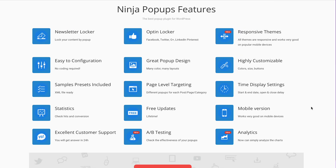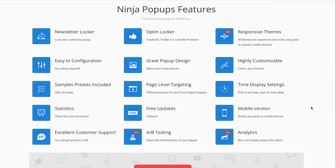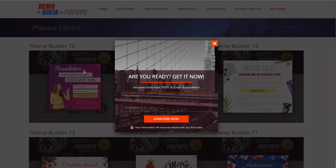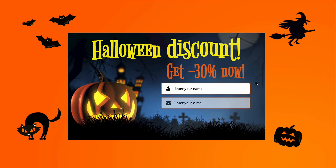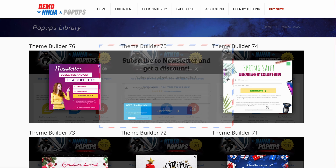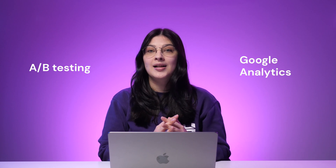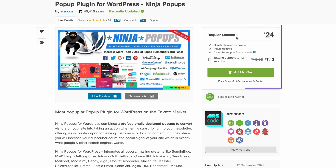Ninja Popups offers an easy-to-use drag-and-drop builder with a collection of pre-made templates. It also provides full API integration and is translation-ready. This premium plugin can do page-level targeting, which makes it easier to create personalized pop-ups for each page or post. You can also enable pop-ups to appear after a few seconds of user inactivity. It's compatible with many third-party tools such as WooCommerce and WPML, making Ninja Popups a perfect solution for online stores and for expanding your website's reach. Other premium features include A/B testing and integration with Google Analytics. Its regular license costs $24 as a one-time payment, while the extended license costs $155.